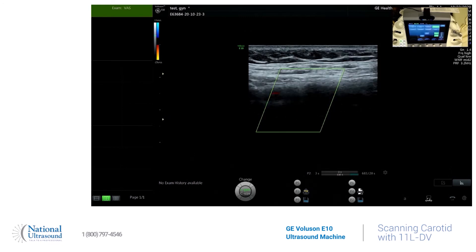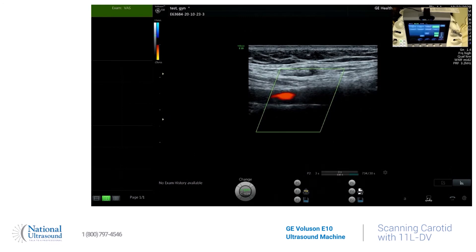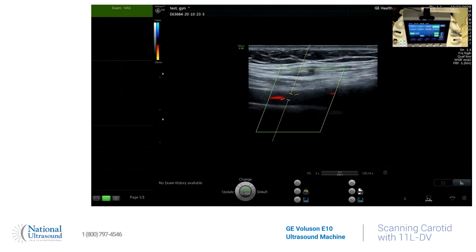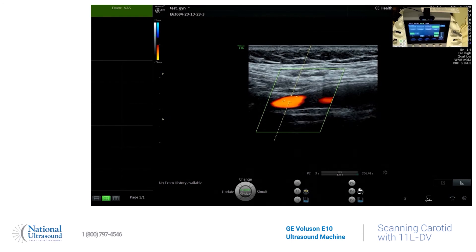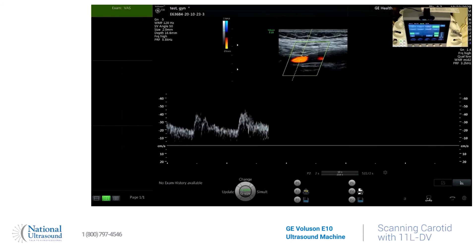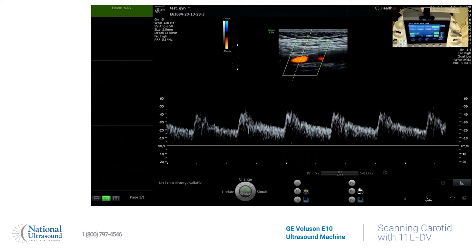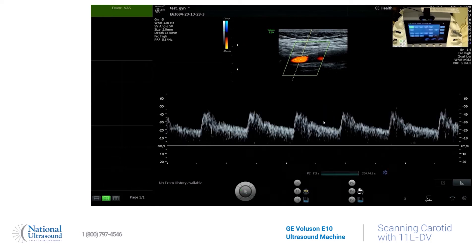Do pulse wave Doppler. This vessel has a low resistance waveform. You can tell from the even upstroke and continuous diastolic blood flow. It has constant blood flow, so it's going to our brain. This is the ICA.